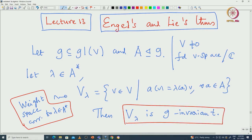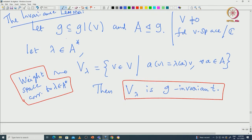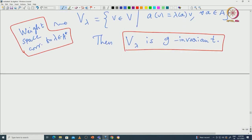This is what we proved last time. We will actually just outline the core idea of this proof, which is very important. To prove this invariance lemma we observed the following thing.